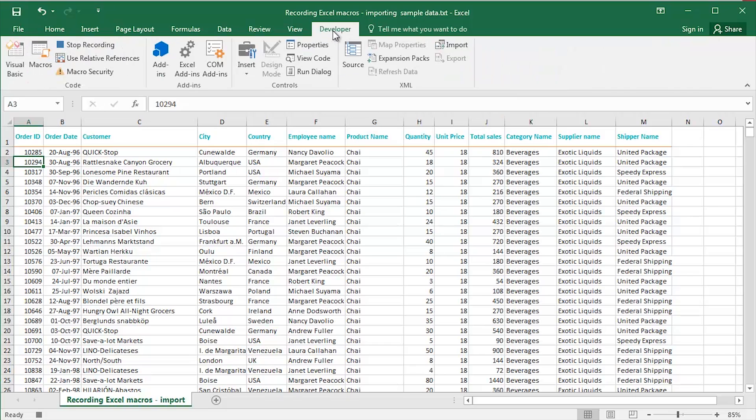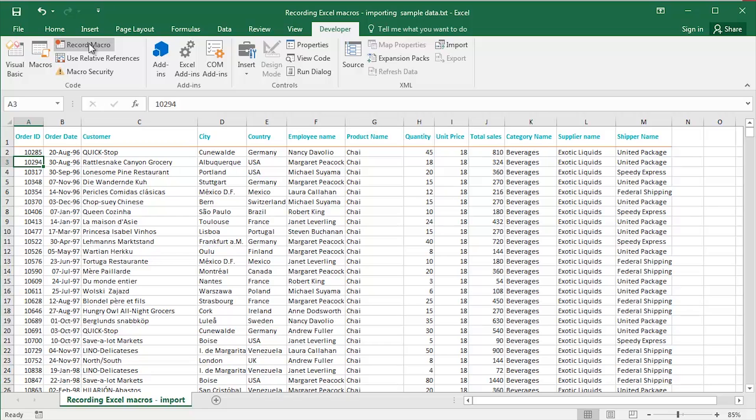Go back to the Developer tab and then click Stop Recording. So Excel recorded every single part of that process, every single individual instruction effectively. And I can now rewind the tape and play that macro back at any point in time to automate that repetitive task of importing data. I never have to go through the process manually ever again.